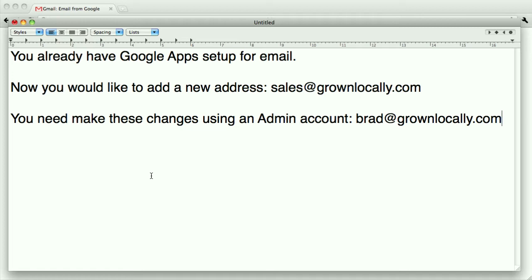So if you don't have Google Apps set up, you're going to need to do that first. But once you have it set up and you may have an account or two already, how do you add a new email account?